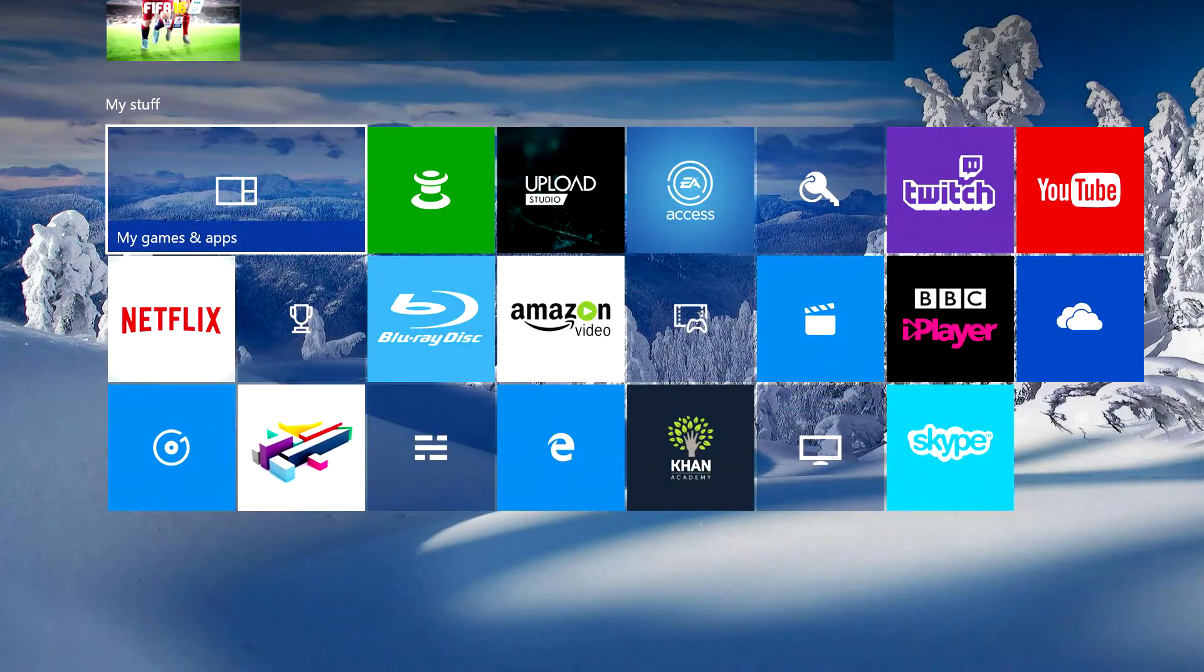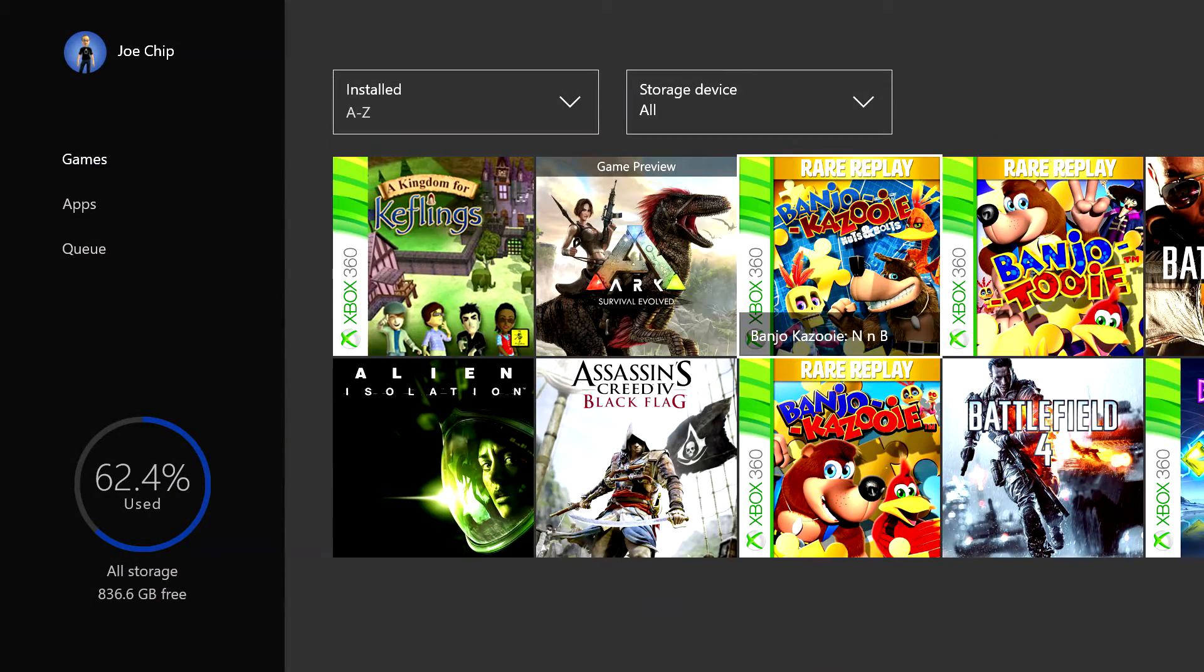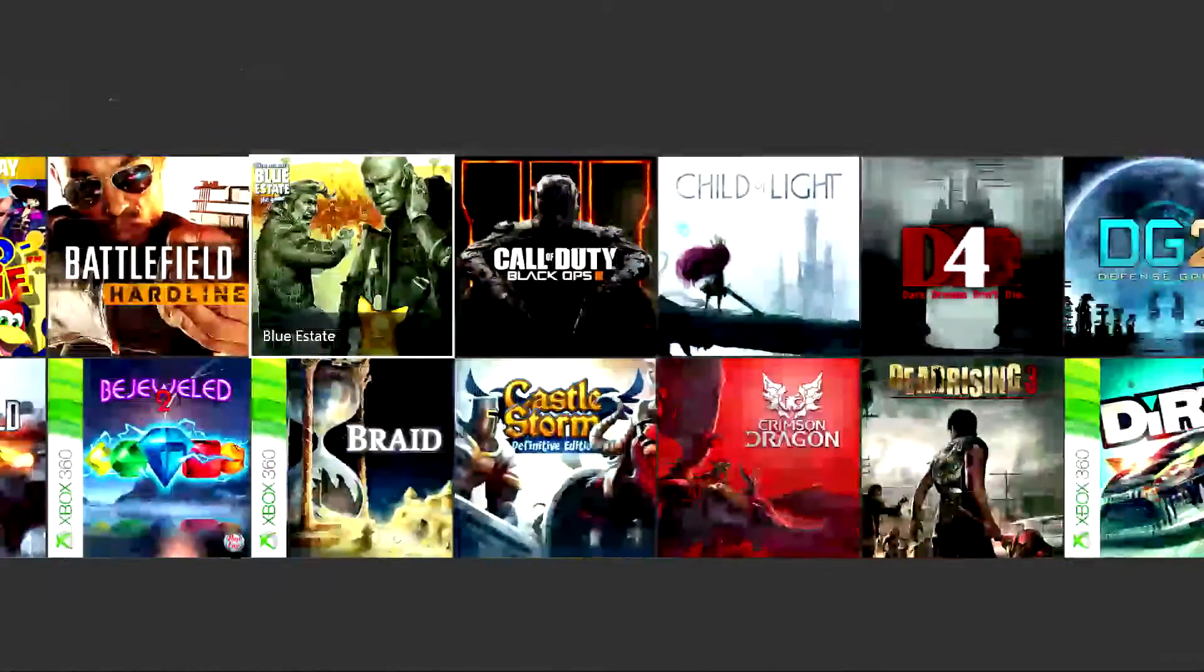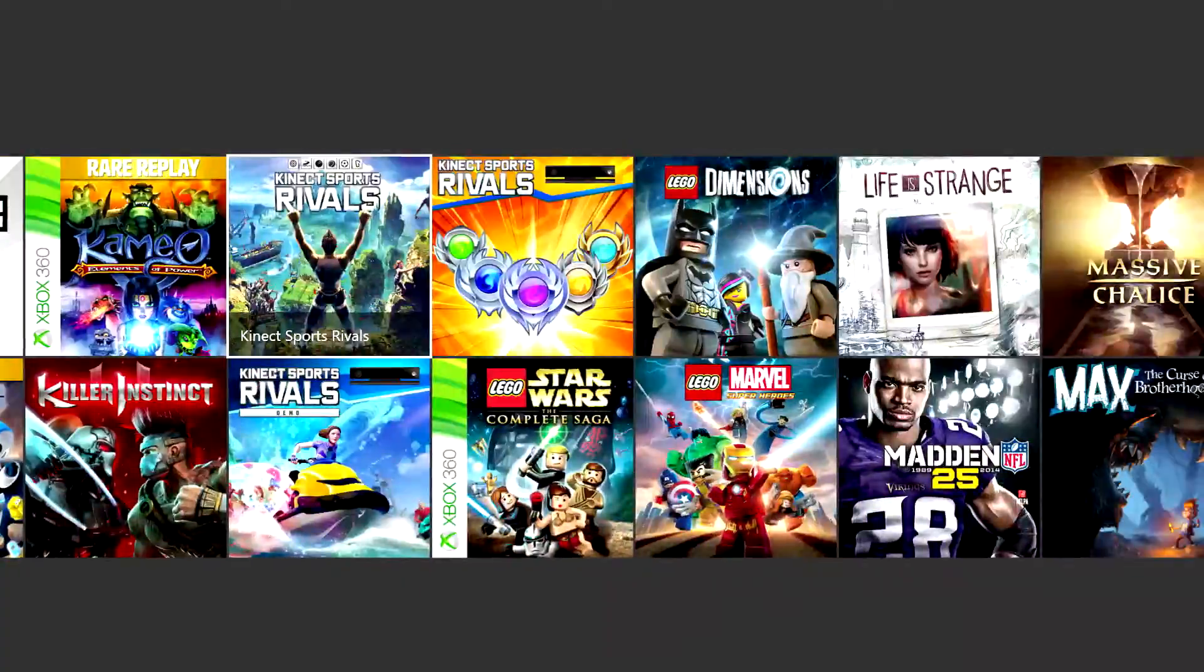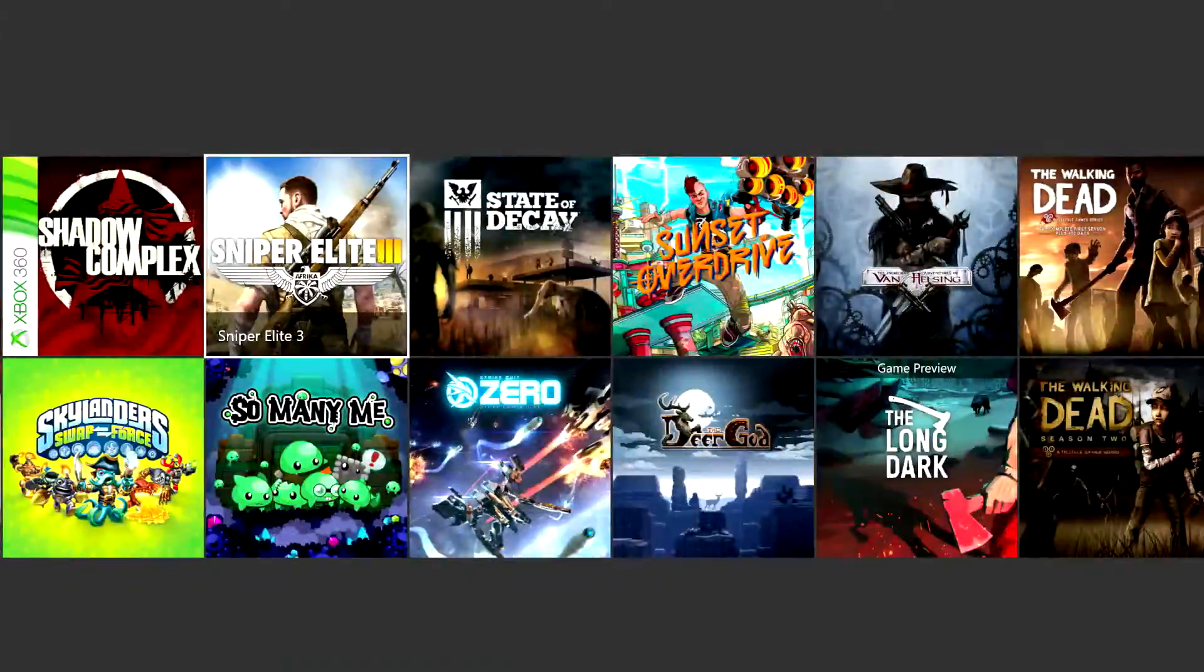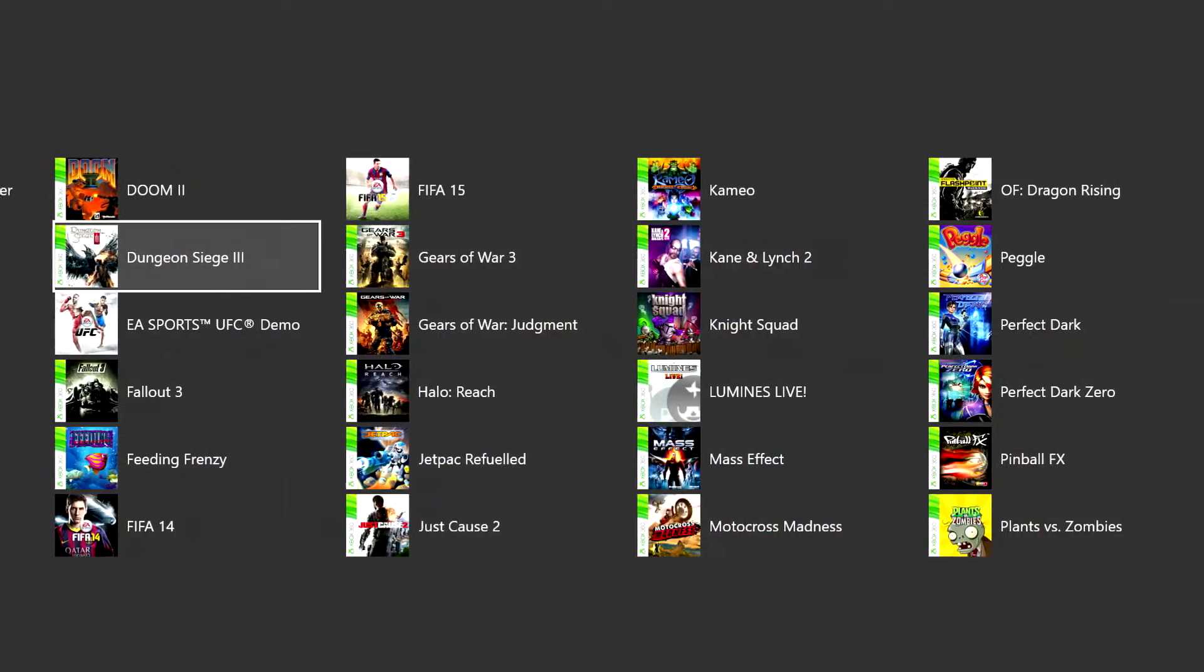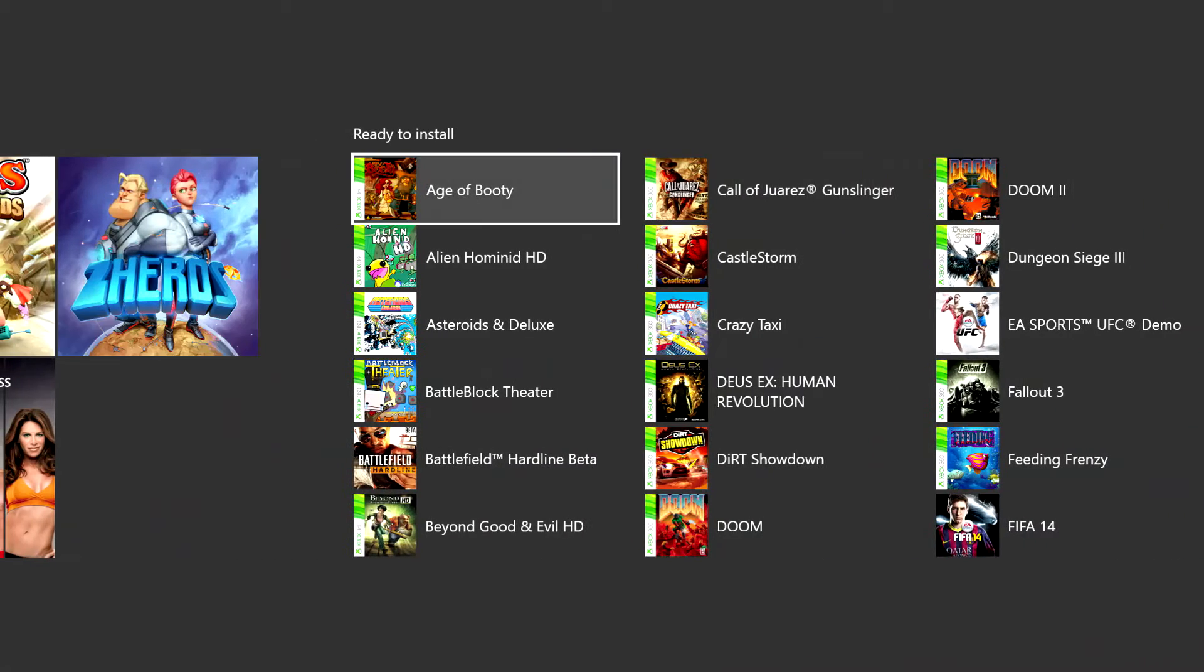Let's go have a look at it. You get to it from my games and apps. Within games, you go all the way along using the left stick or the right bumper all the way along to the end.